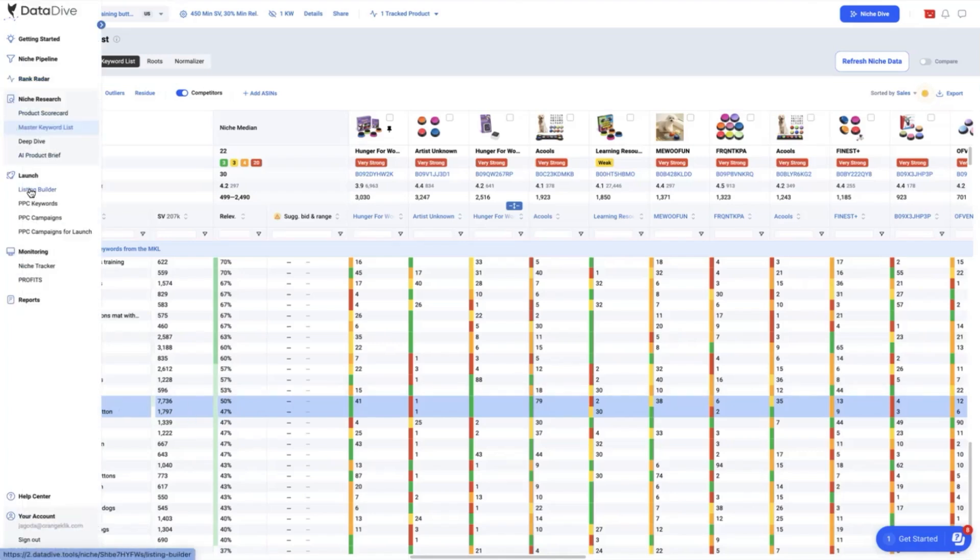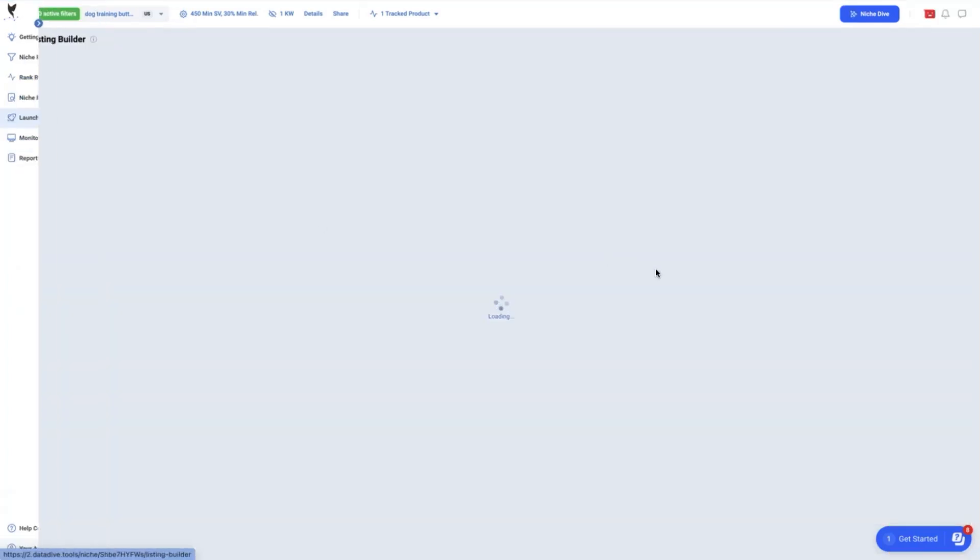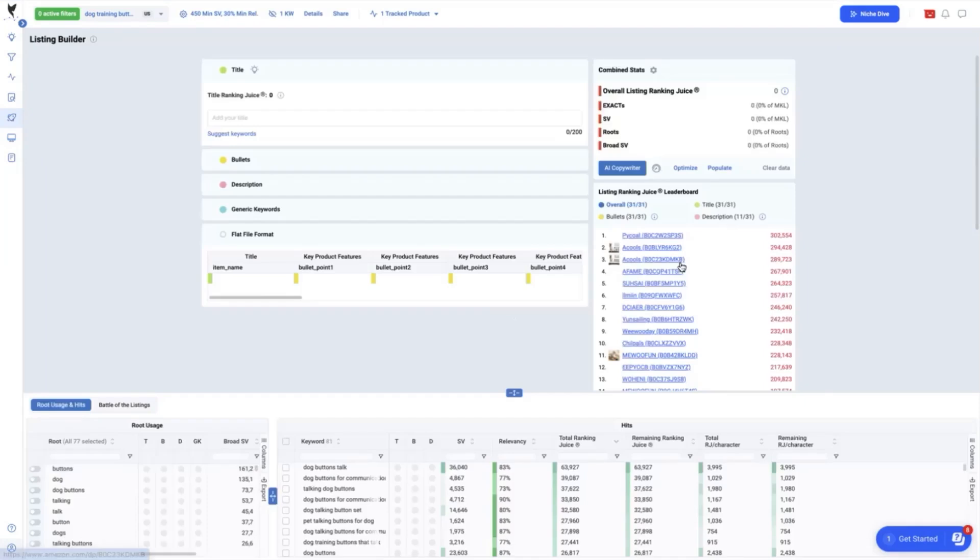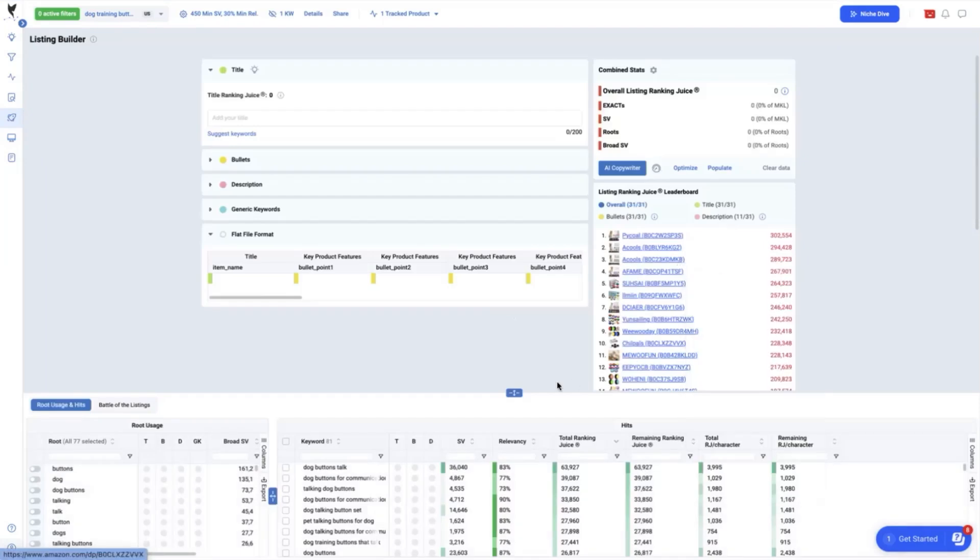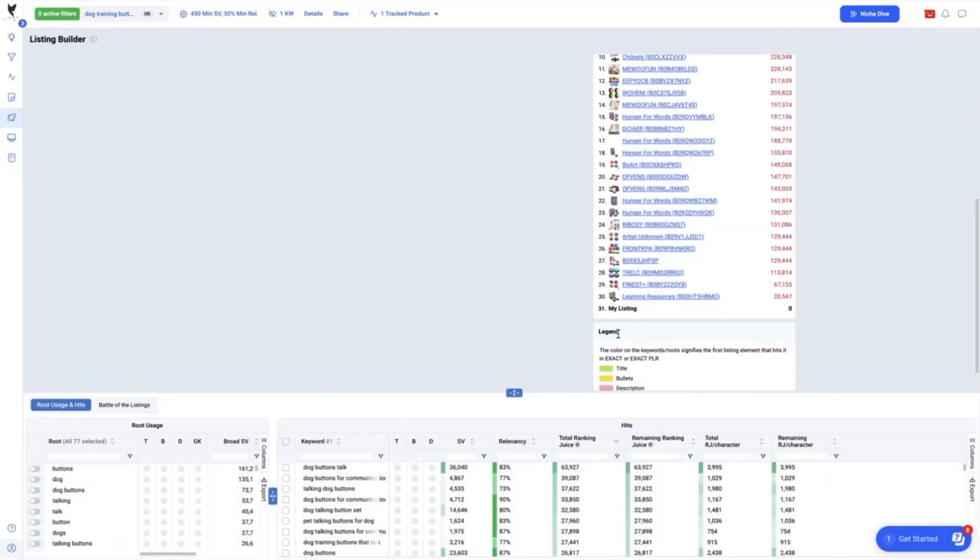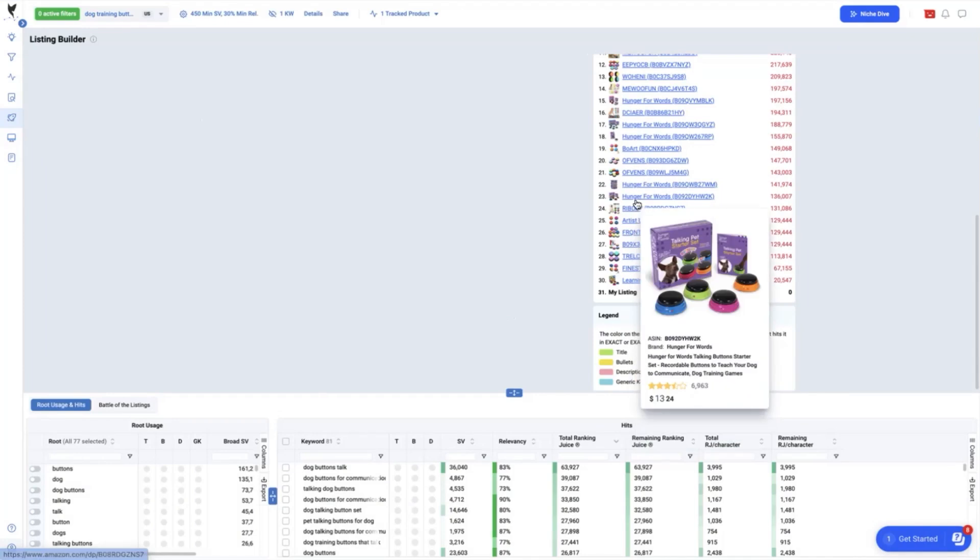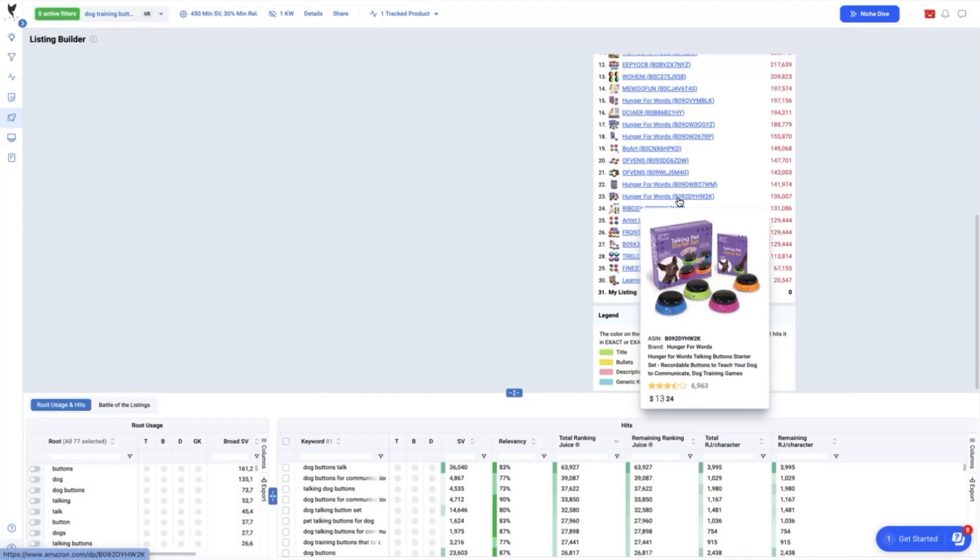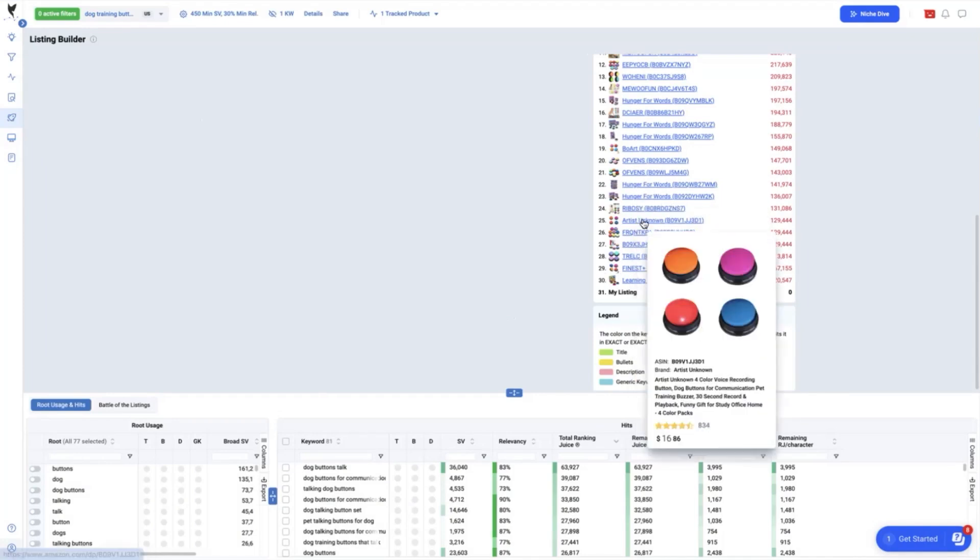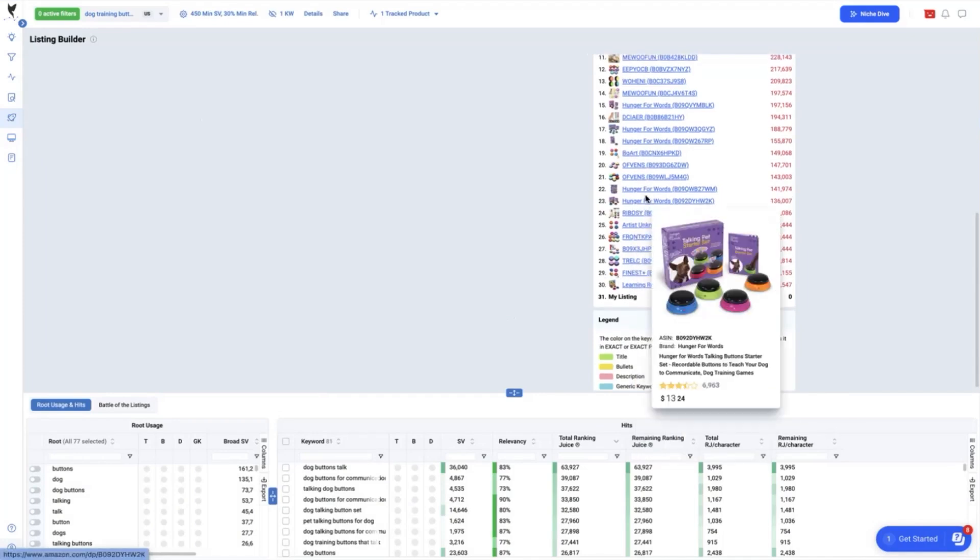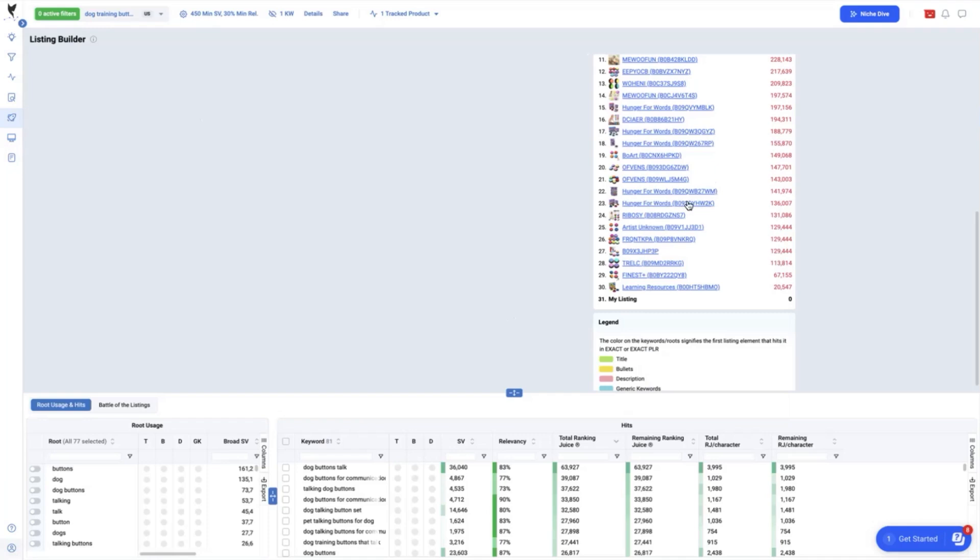The next step is to compare these gaps in our product listing through checking the listing builder. Looking at the listing ranking juice leaderboard here, our product or ASIN is ranked 23 out of the top 30 competitors with listing ranking juice of 136,007.